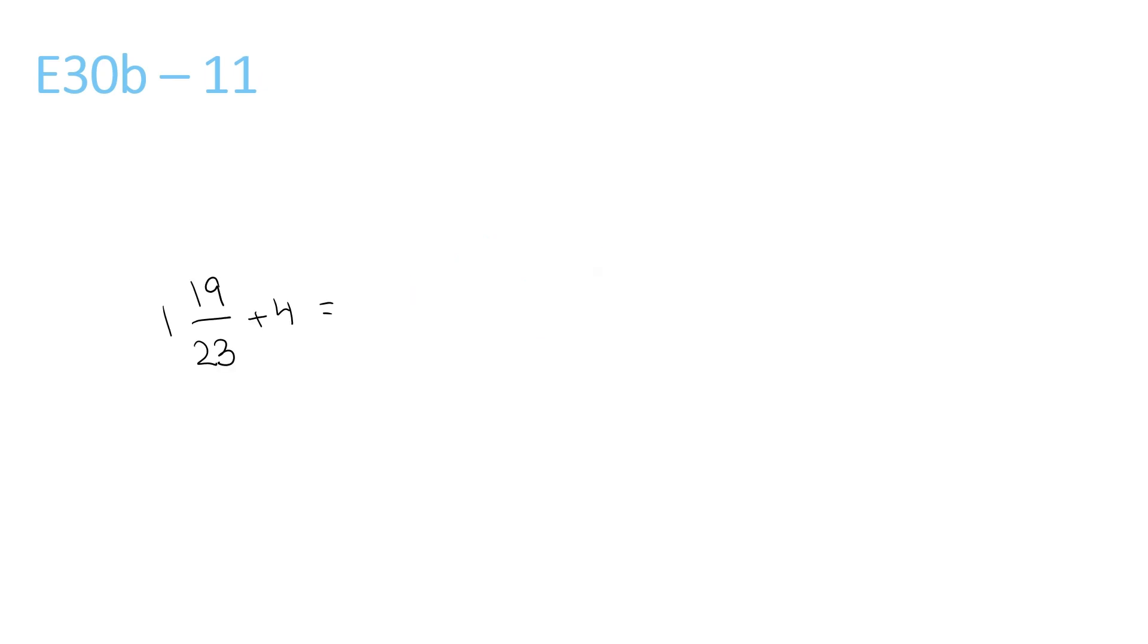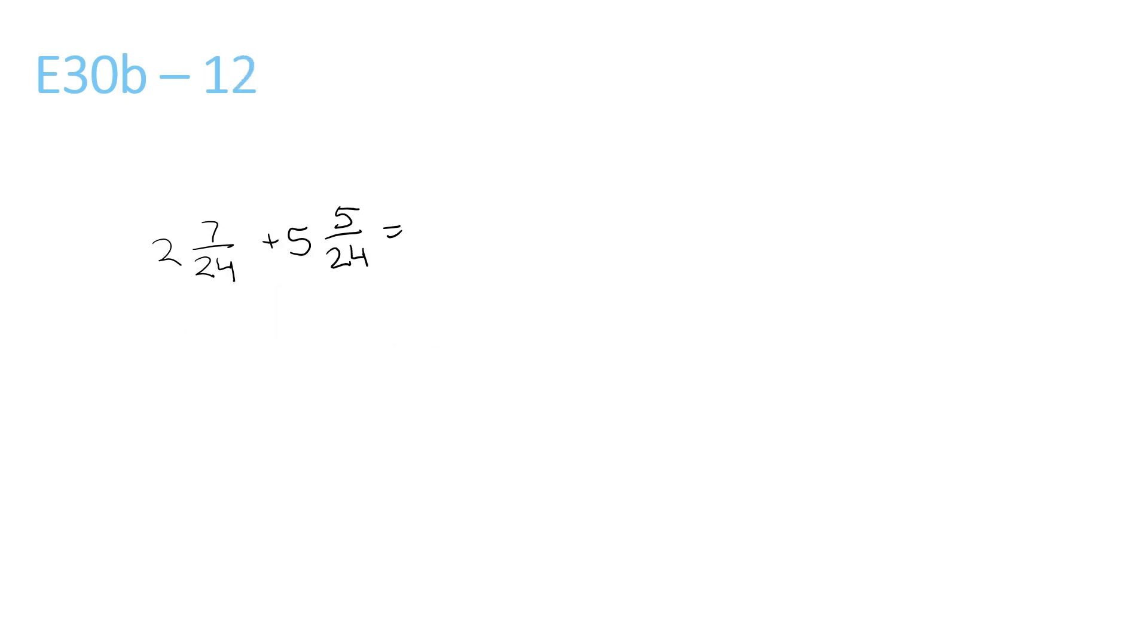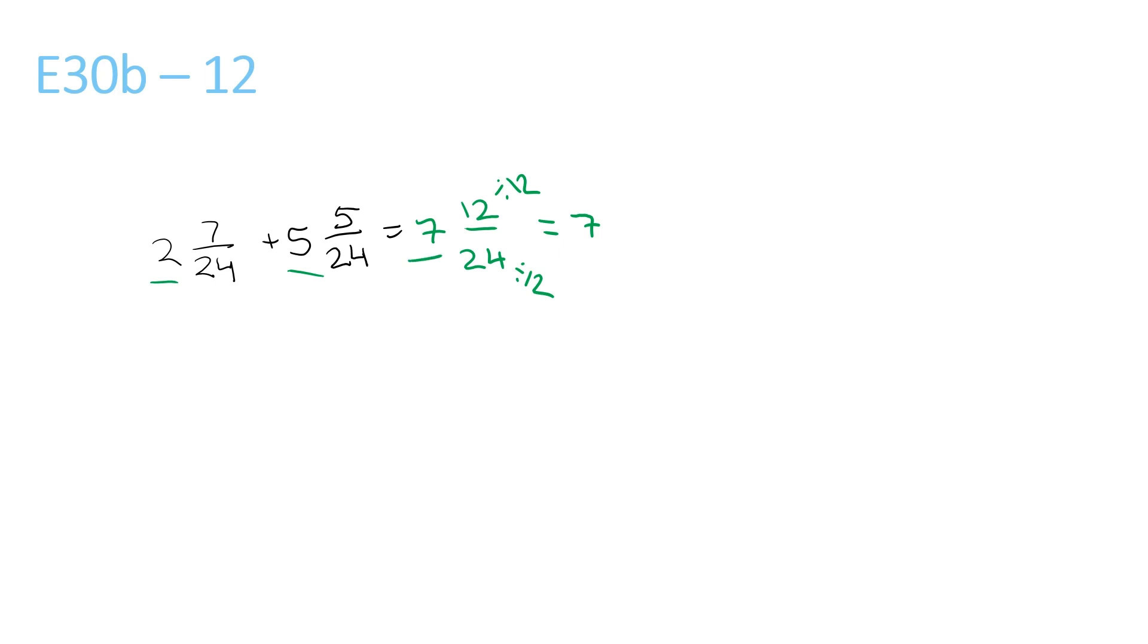Question 11, we just add this number here to the front number, so that's just 5, and it stays the same, 19 over 23. Question 12, add the two front numbers, 2 plus 5 is 7, and now we add the top numbers, 7 plus 5 is 12, over 24. Now we have that, we can divide the top and bottom by 12, that gives us 7 and 1 over 2.